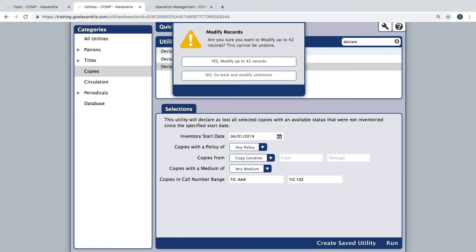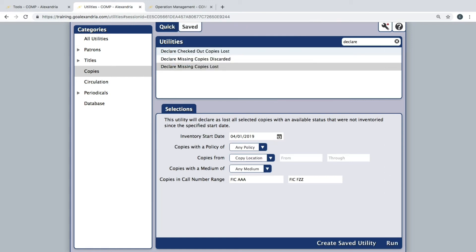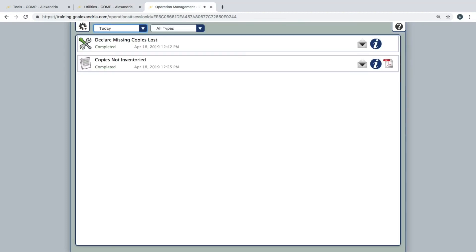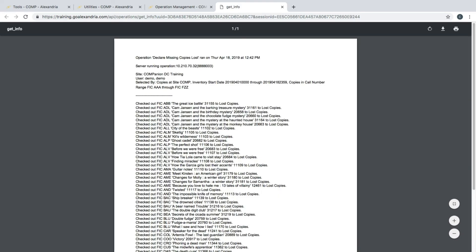If the number does look right, click Yes to confirm the utility. Verify the utility ran by going to the Operation Management module and clicking the Information icon to review what was modified.